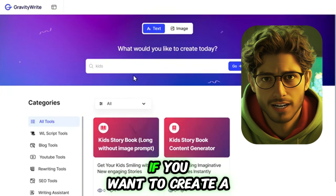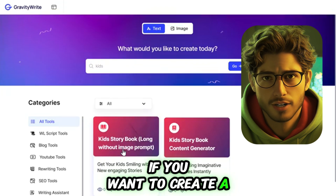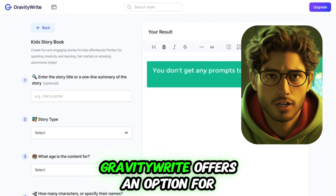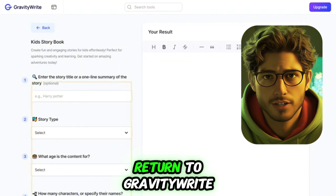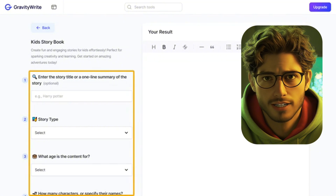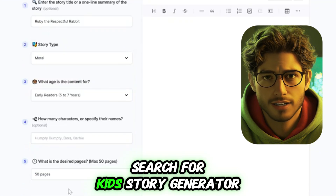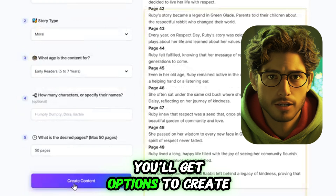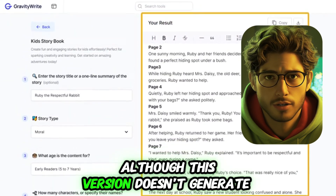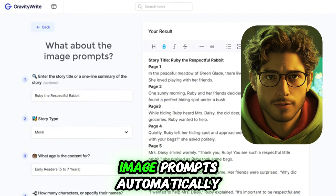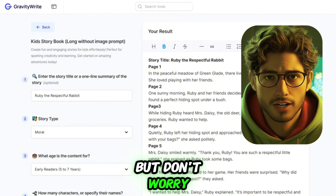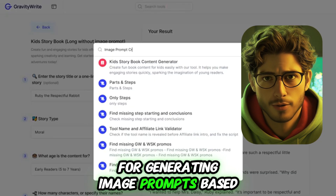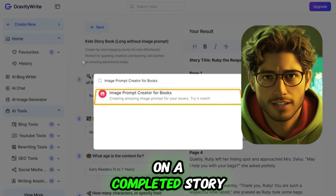Bonus: How to make a longer storybook. If you want to create a longer storybook, up to 50 pages, Gravity R offers an option for that too. Return to Gravity R, search for Kids Story Generator, and start a new project. You'll get options to create longer stories, although this version doesn't generate image prompts automatically. But don't worry — there's an additional tool in Gravity R for generating image prompts based on a completed story.